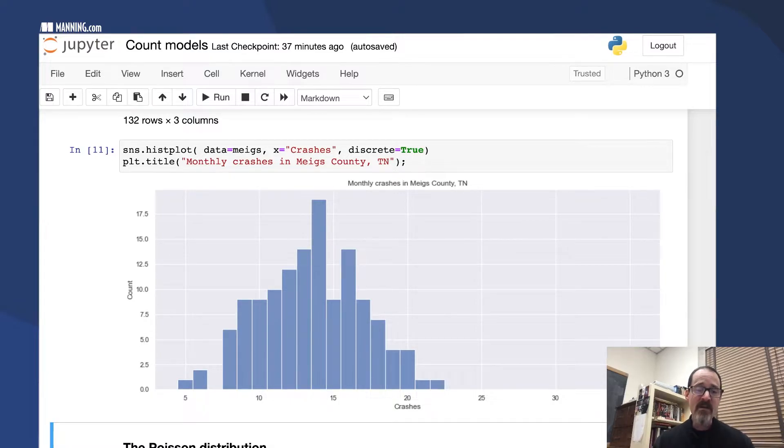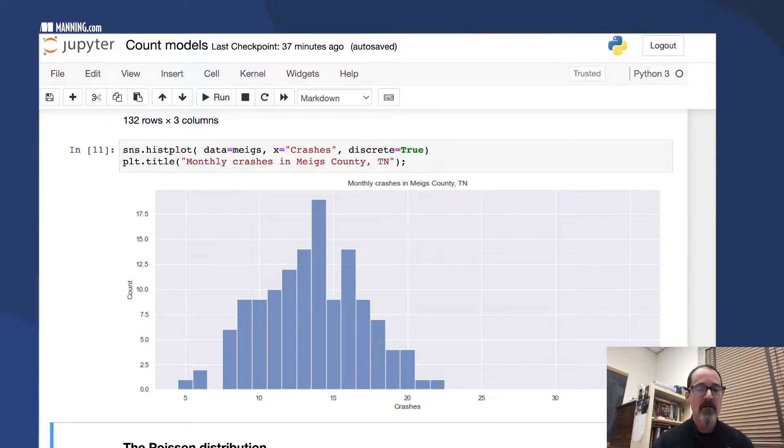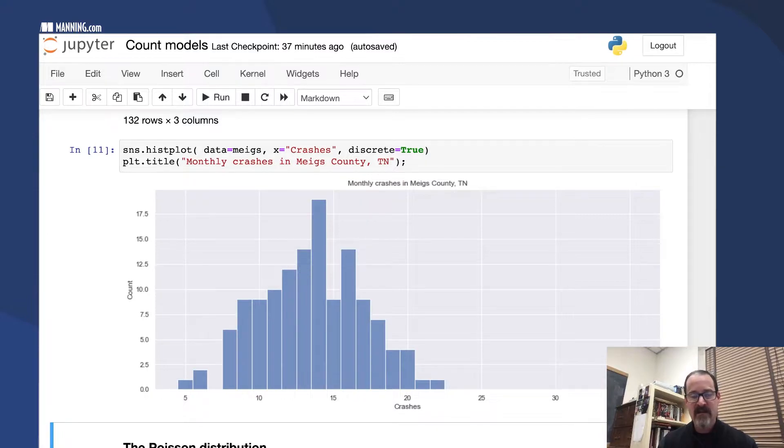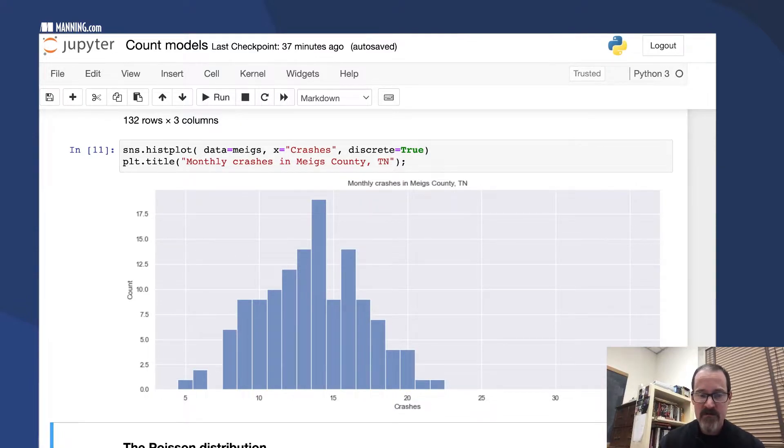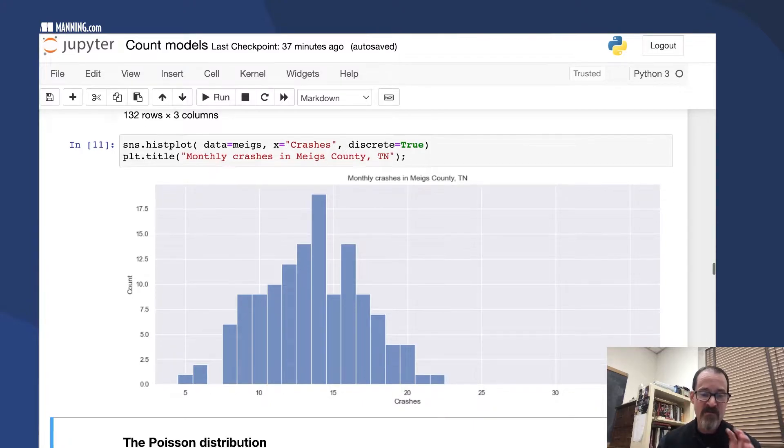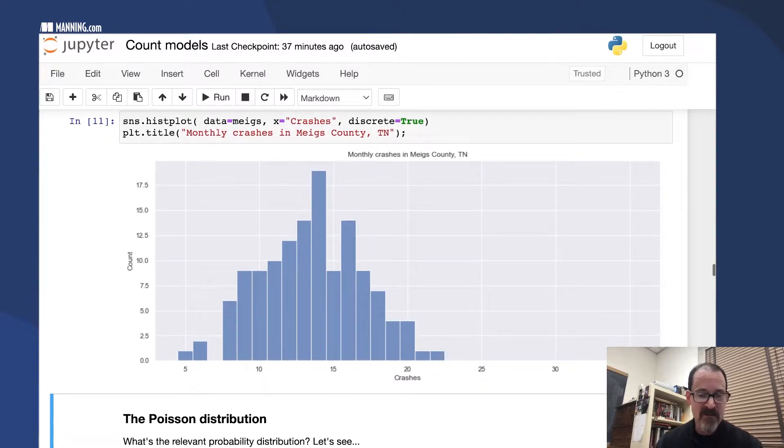The question is, what's the relevant probability distribution? It's not binomial because we're not counting successes in binomial experiments, but we can get it from the binomial. Here are the two things to notice.